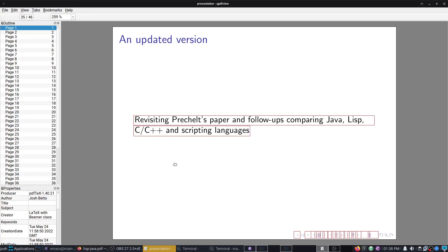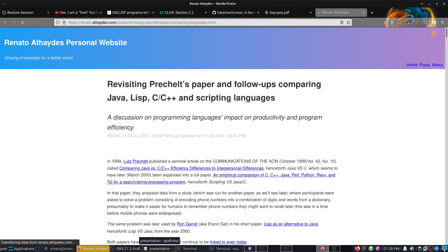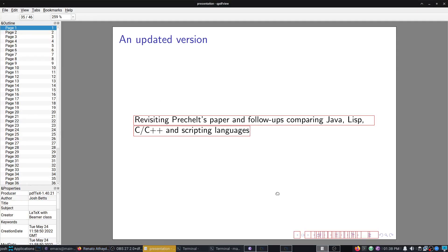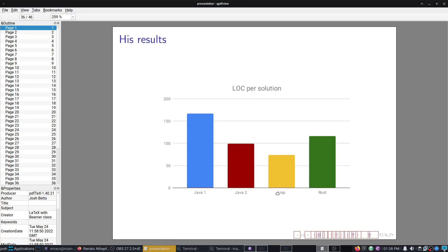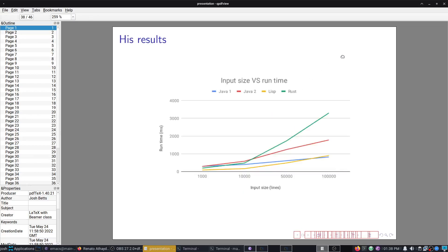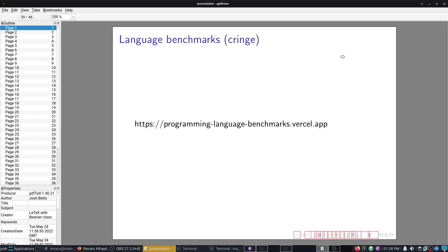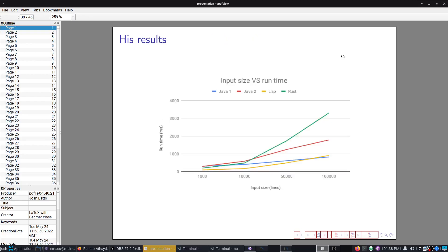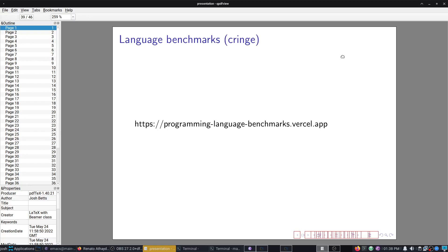Now we have a much newer version that has been updated here. I will leave a link to this, but I will just summarize it here. Here's our lines of code per solution: Java, Java, Lisp, Rust. Our input size versus max memory. Input size versus runtime. Lisp is performing very well in all of this. You can go and view the whole thing yourself. I believe there's Julia comparisons as well.